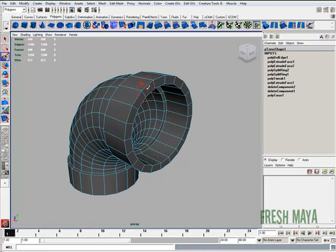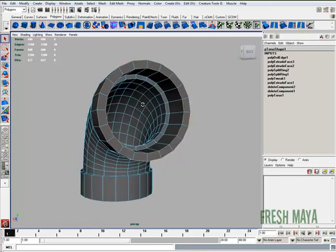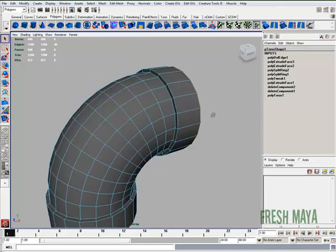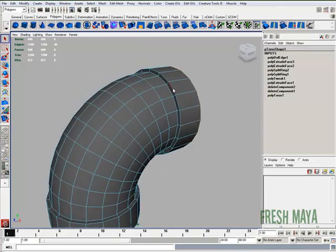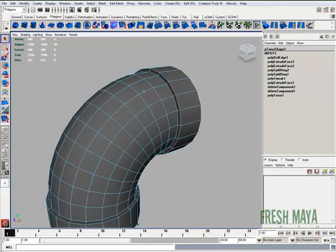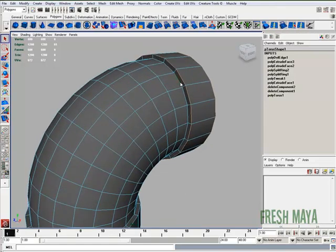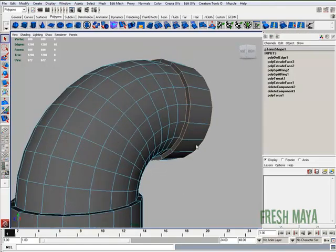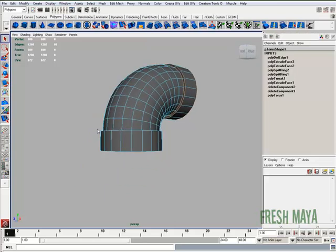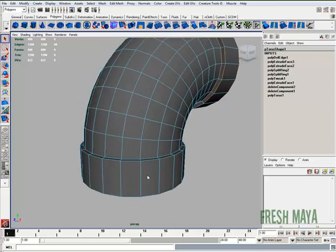Now I'm going to select that edge and that edge, and I'm going to select the same exact edges down here on the bottom.